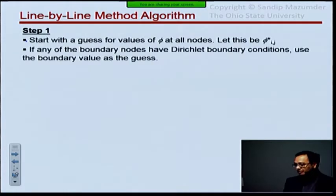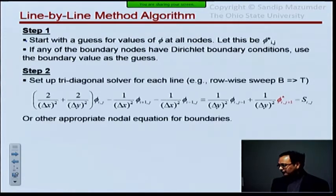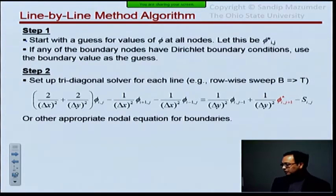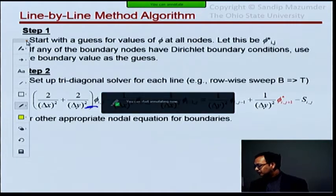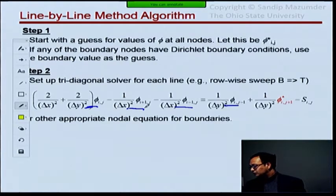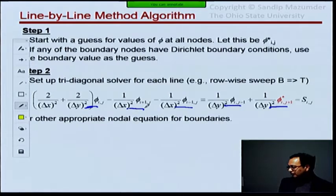In terms of the steps, we start with step one, which is the same as in the other methods: you start with a guess for all the phi values. Then in step two, we rewrite the governing equation in a new way. Our governing equation has terms at i, i+1, i-1, j+1, and j-1 — five terms. What I've done is transposed two of those terms over to the right-hand side.